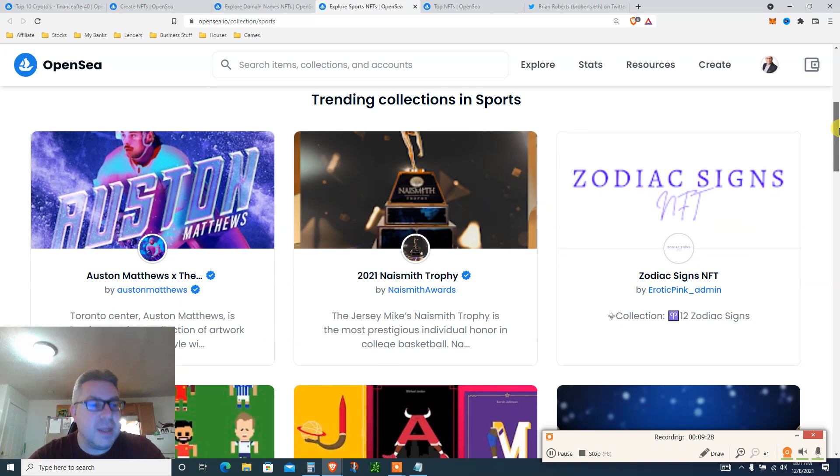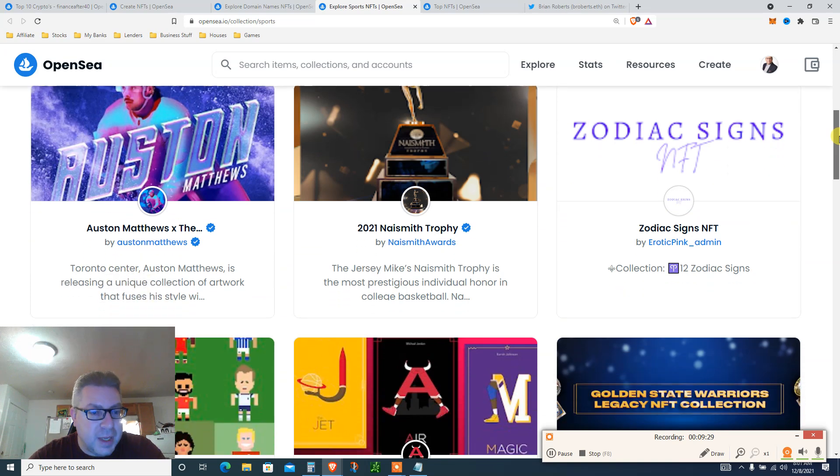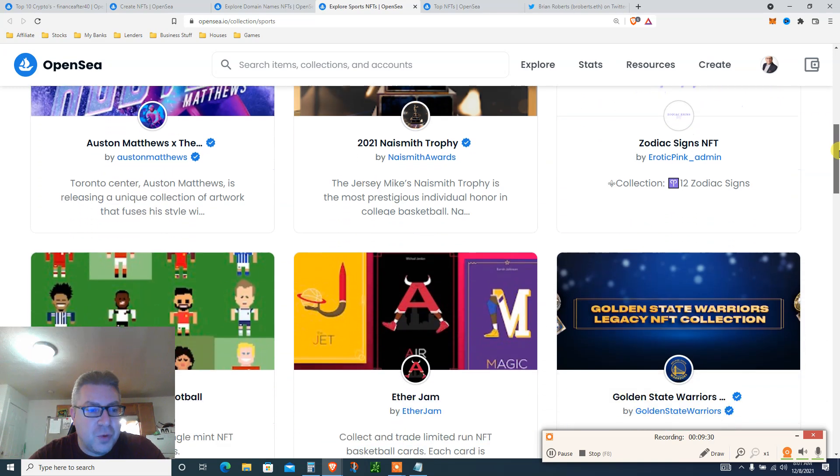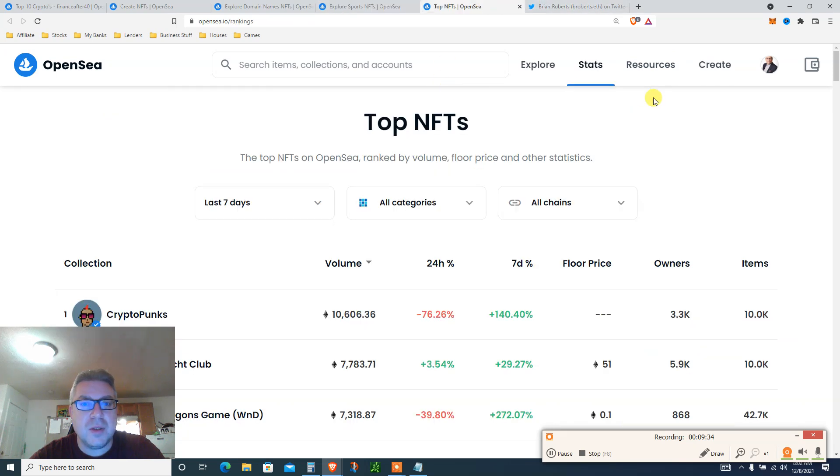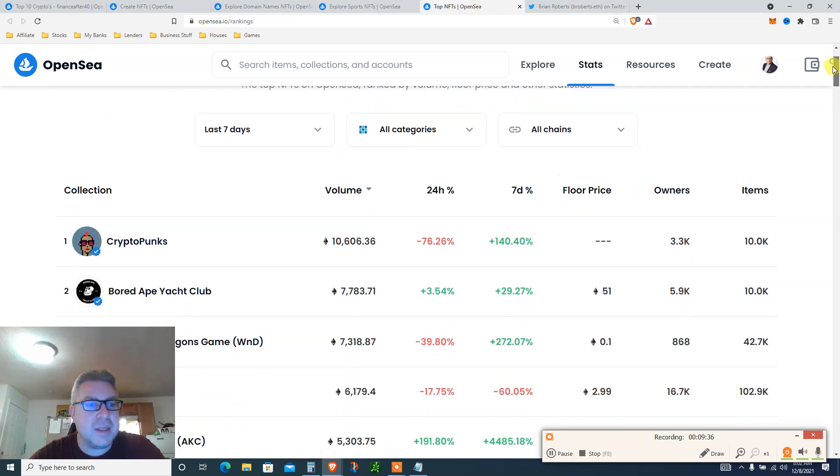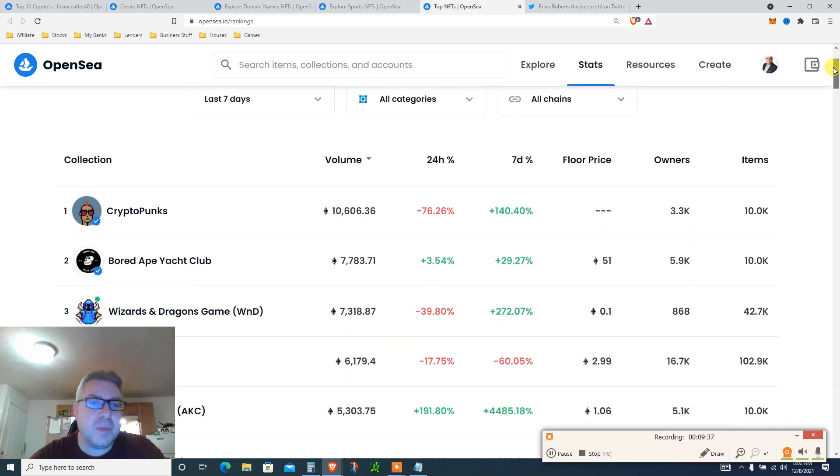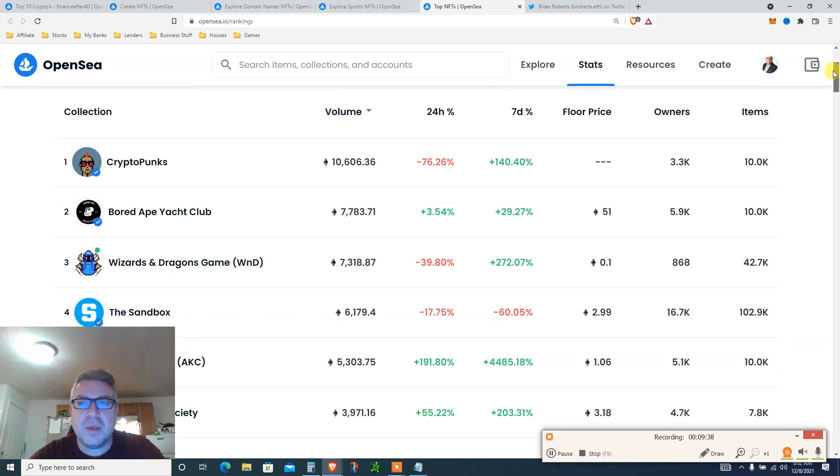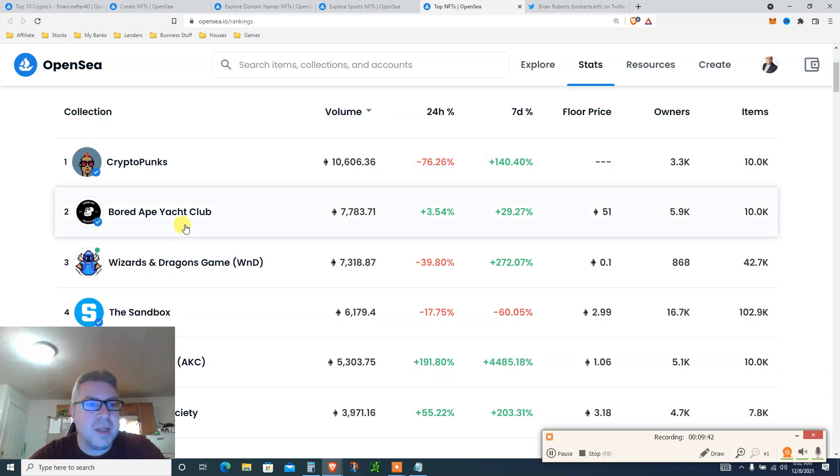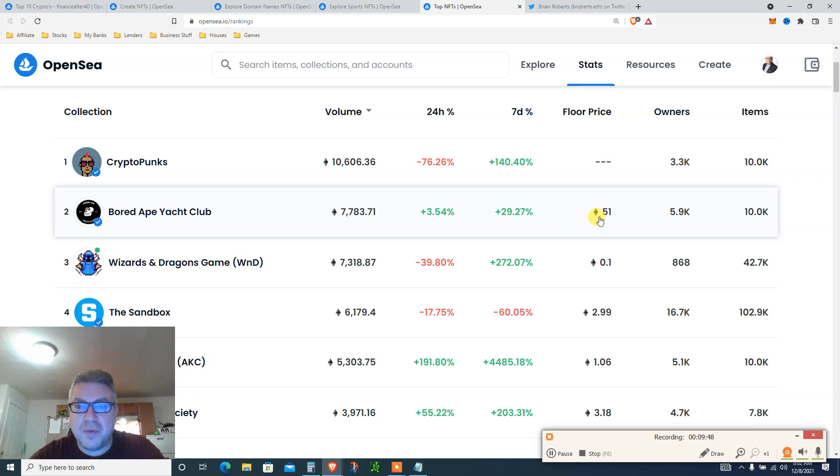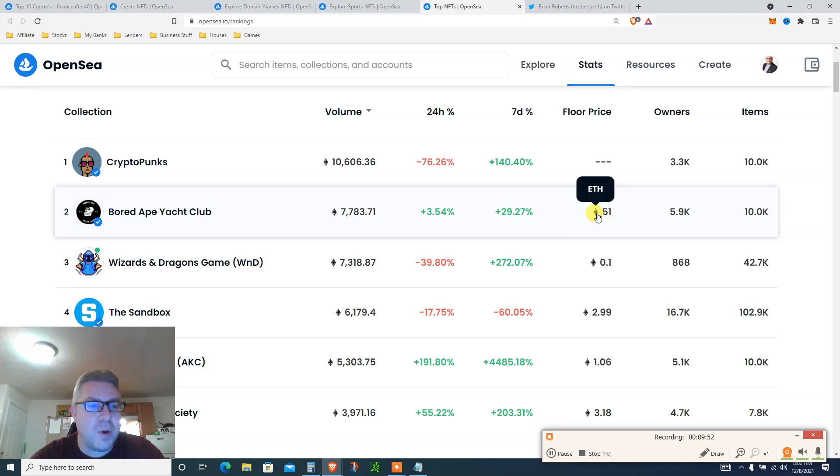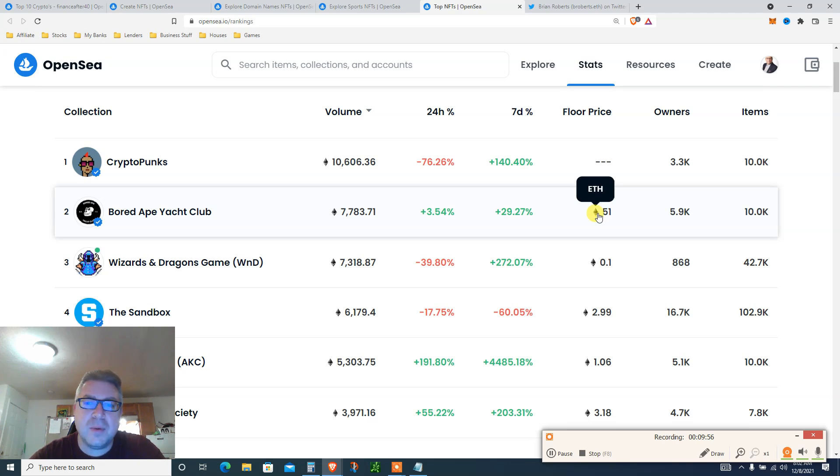They are making again 4 million dollars a day in fees, as far as I know. Look at this, top NFTs. This is crazy. CryptoPunks, of course. The volume is down. So Bored Ape Yacht Club. I heard a couple of days ago BitBoy got one, so this is going up. Floor price 51 Ethereum, just the floor price to buy one.